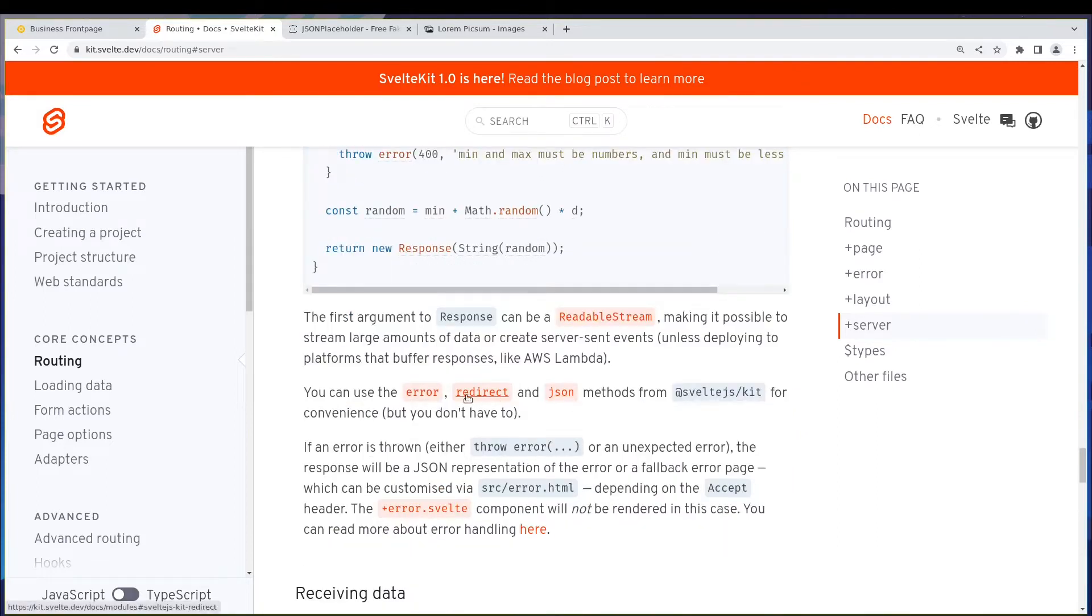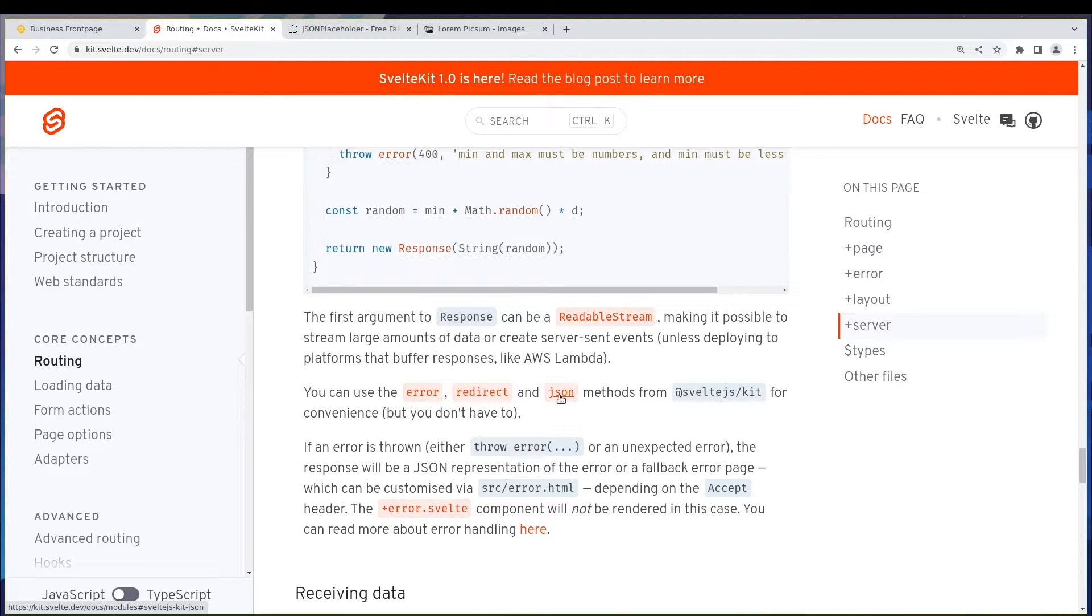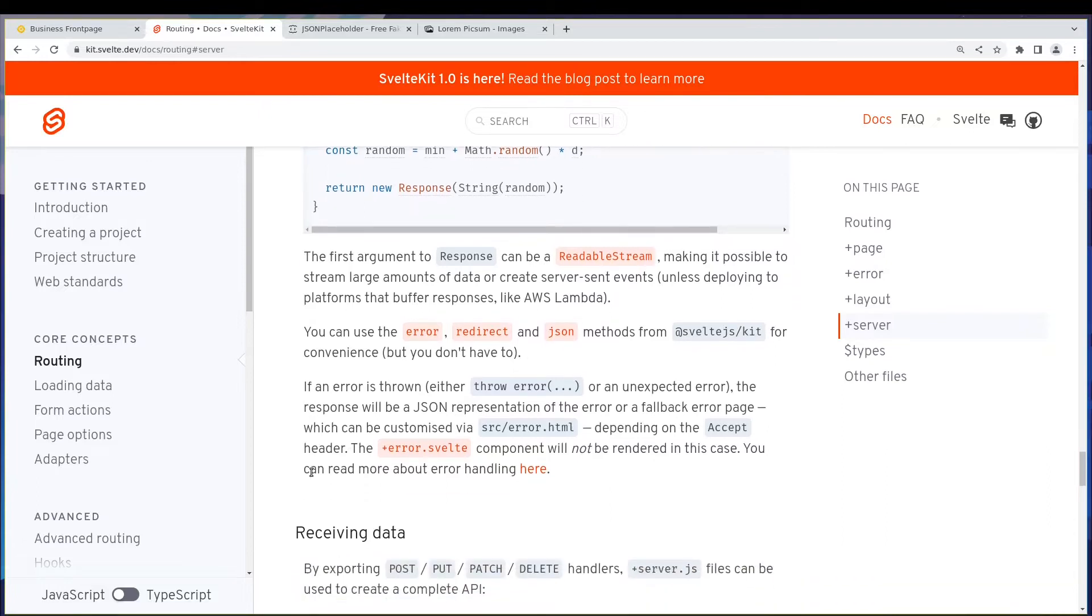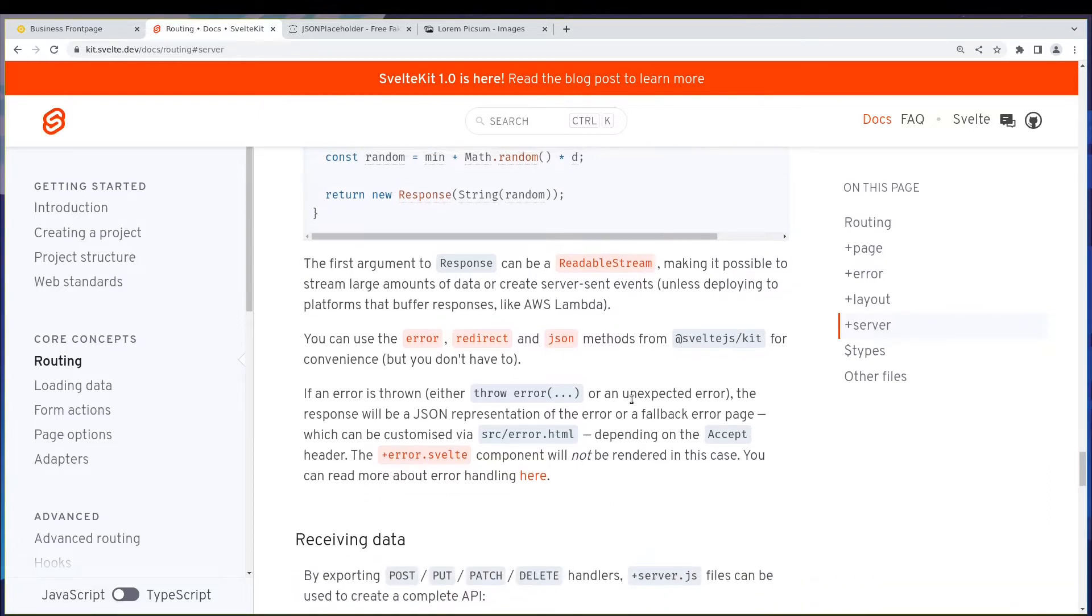We can also use these methods if you want to redirect users or show an error or get a JSON response. We can use these methods available from SvelteKit and other than that, yeah that's all there is here.